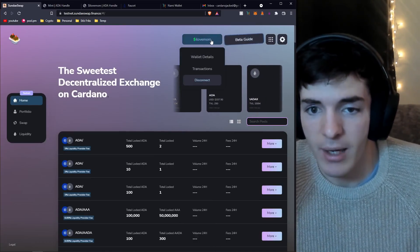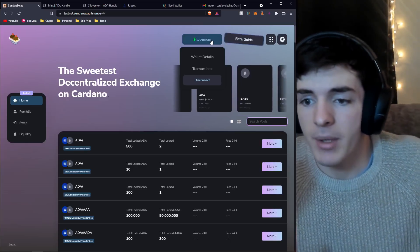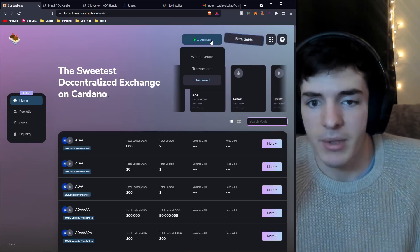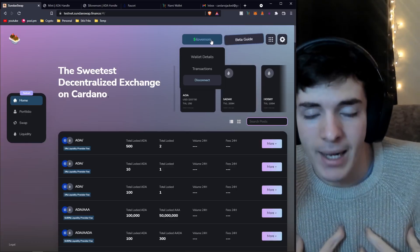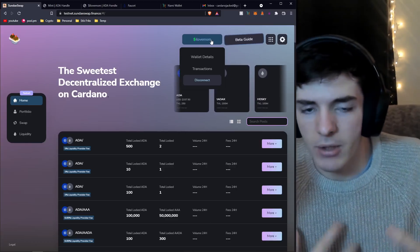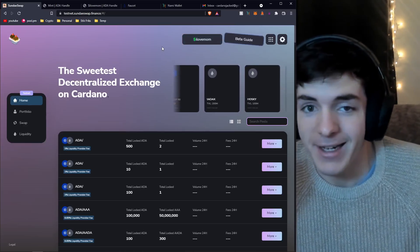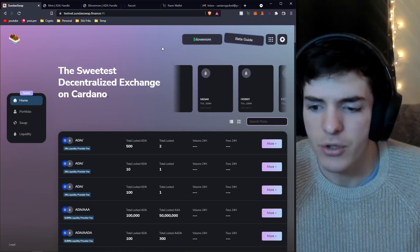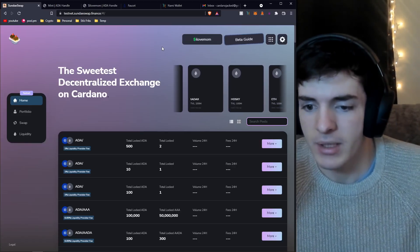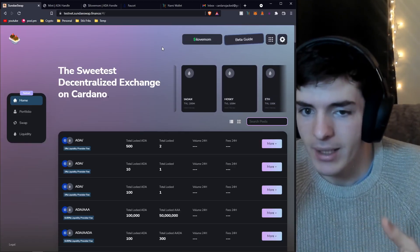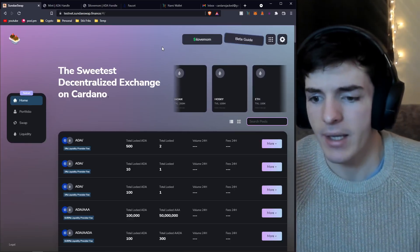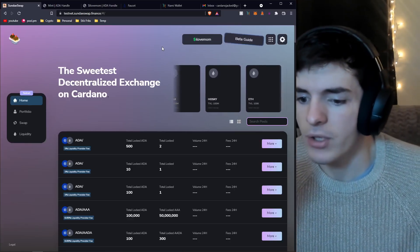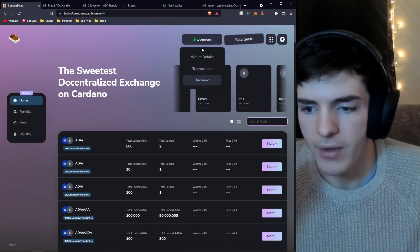To use this integration, you need to have a testnet ADA handle in your wallet. You can get one at testnet.adahandle.com/mint. I've minted my own test handle. Basically, you can click on your wallet at the top here and choose a handle to integrate. I'll choose the handle I just minted.